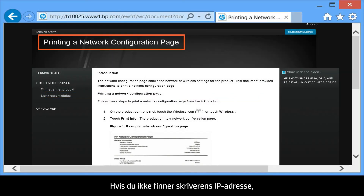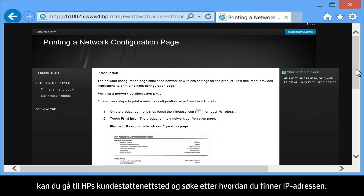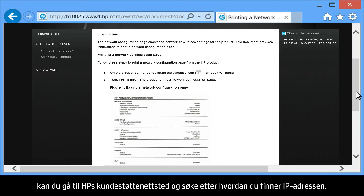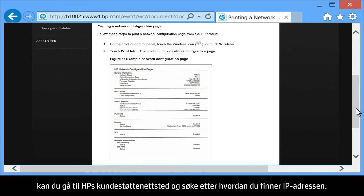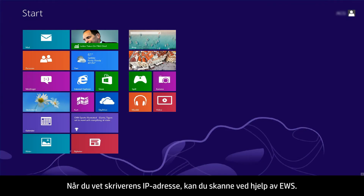If you can't find your printer's IP address, you can go to the HP support site and do a search for how to find your IP address. Once you know your printer's IP address, you can scan using the EWS.